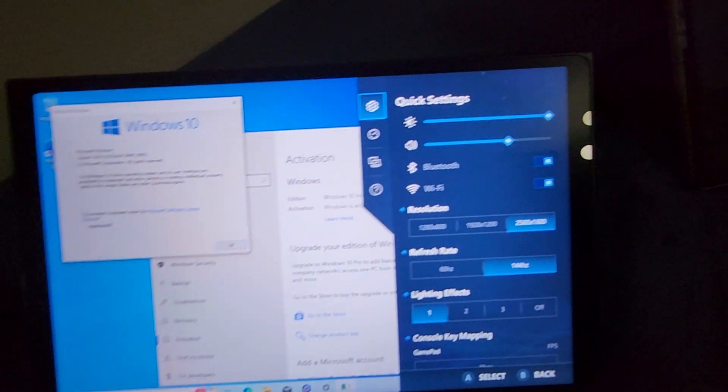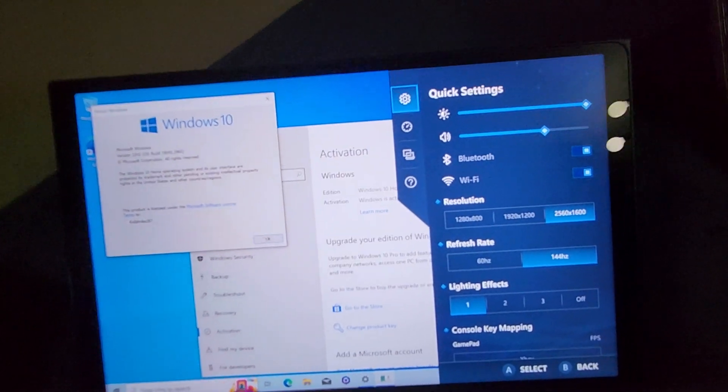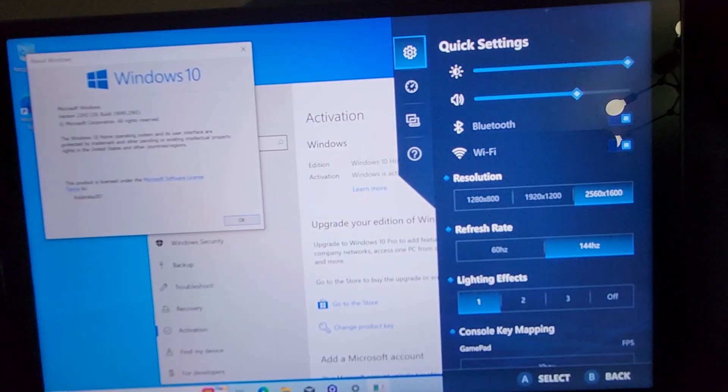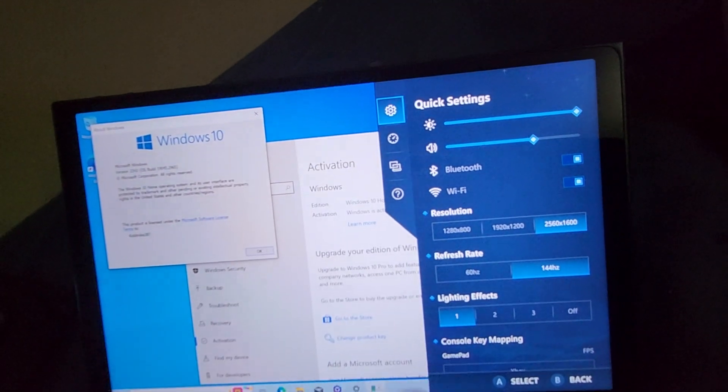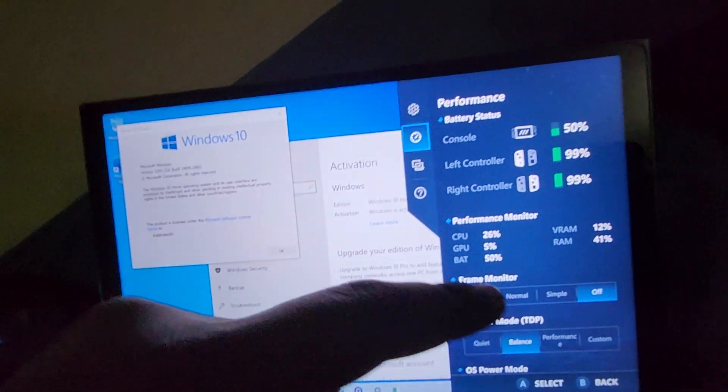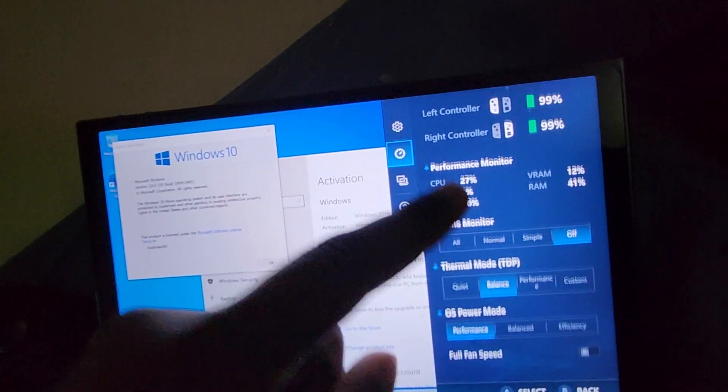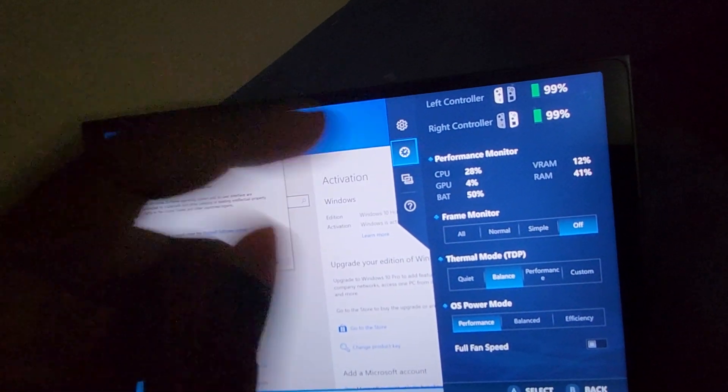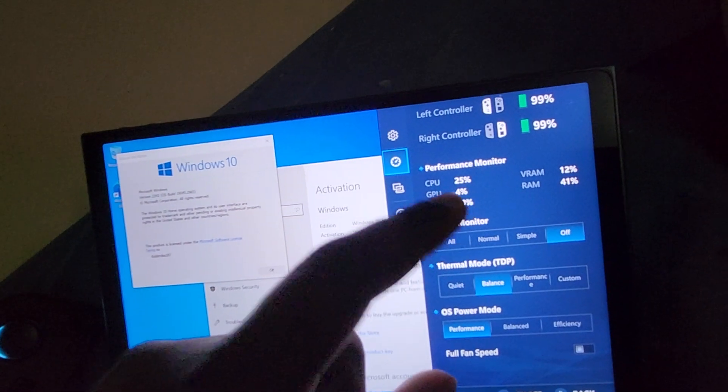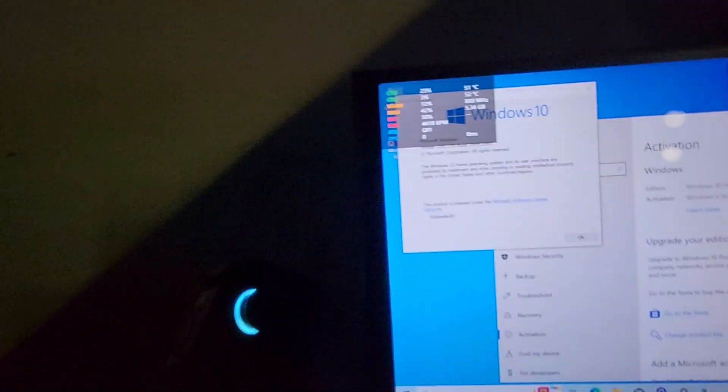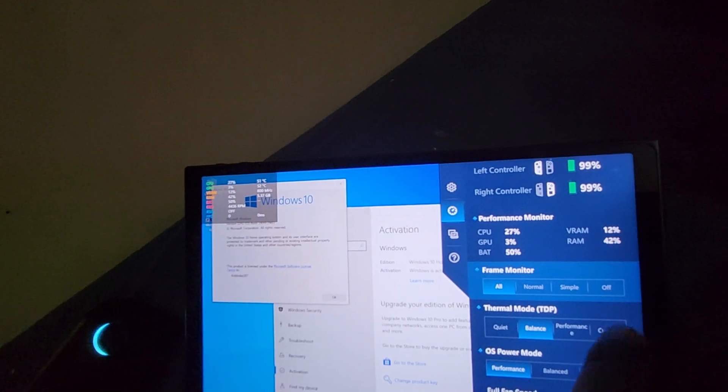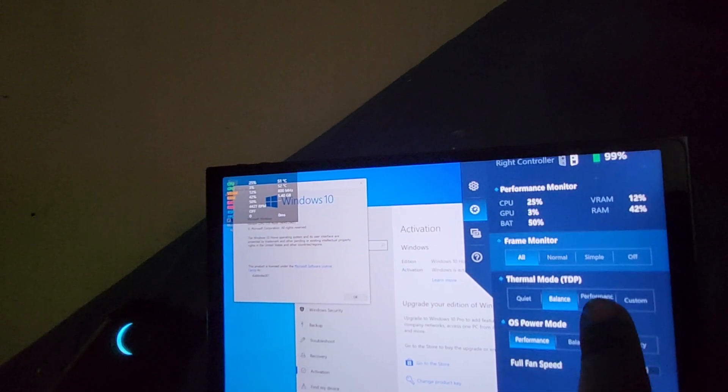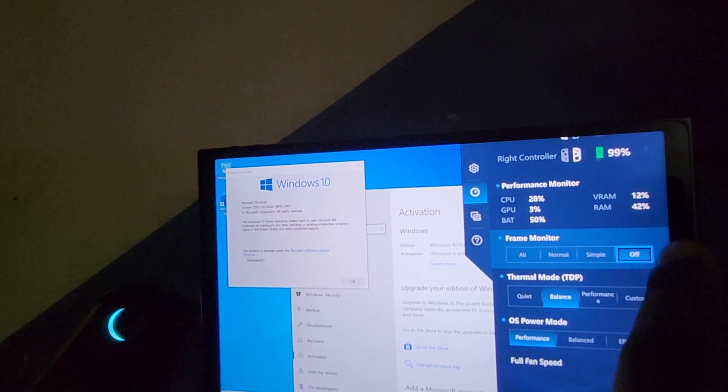Stuff like the screen resolution, you could probably update in Windows regularly. But the refresh rate, the key mapping, a whole bunch of other stuff when it comes to thermal mode, frame monitor. Yeah, like the frame monitor comes up on the screen.